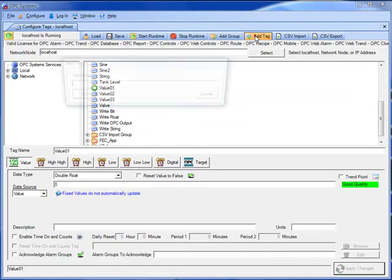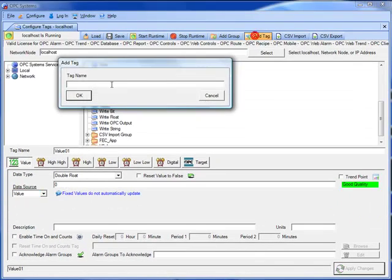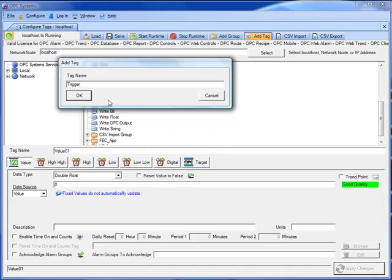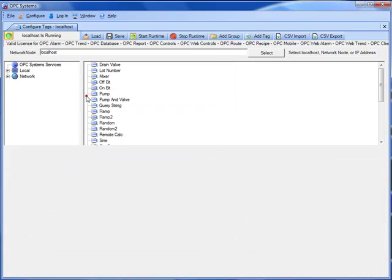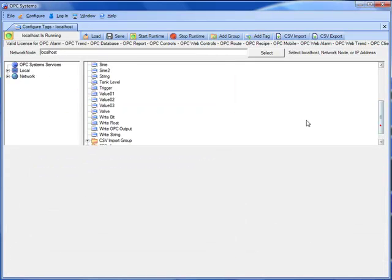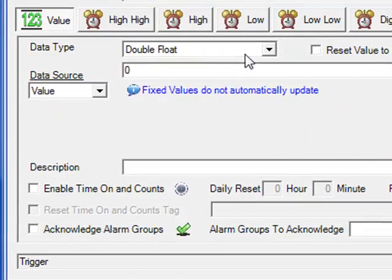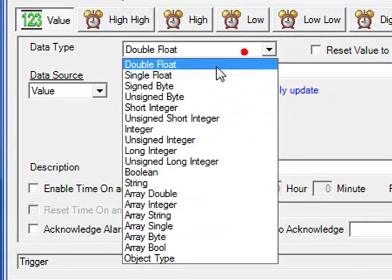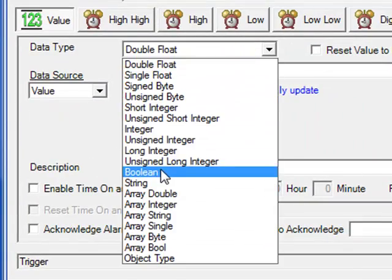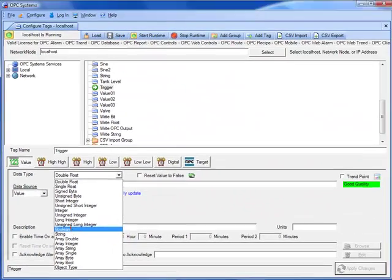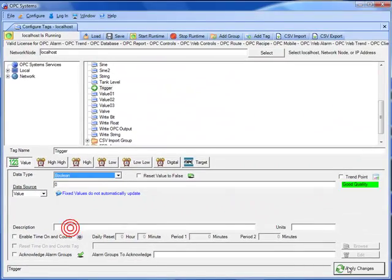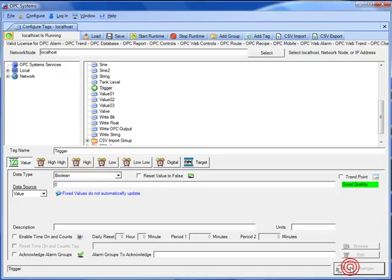Next, we will add a tag to trigger the recipe execution based upon event. Enter the tag name trigger. Select it from the list, and set its data type to Boolean and select Apply Changes.